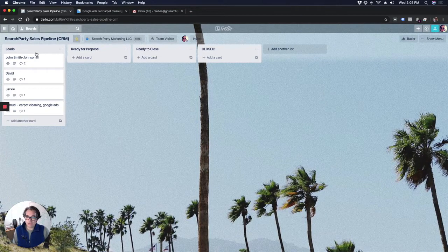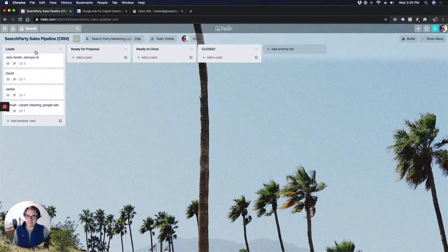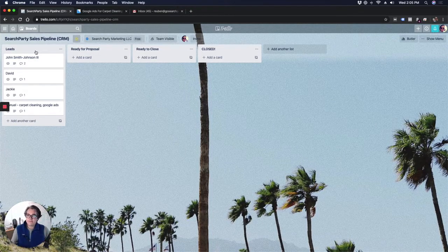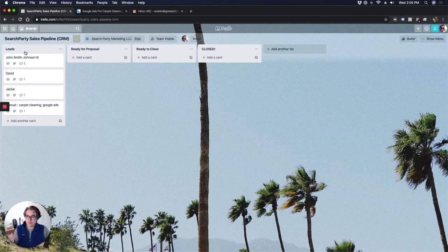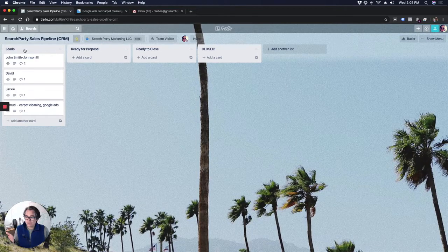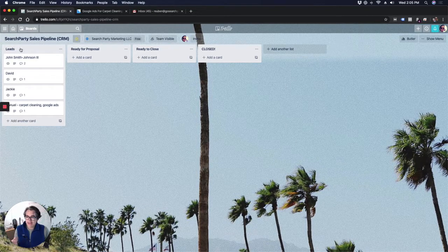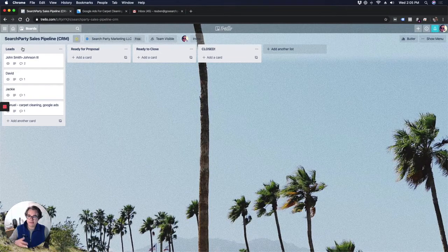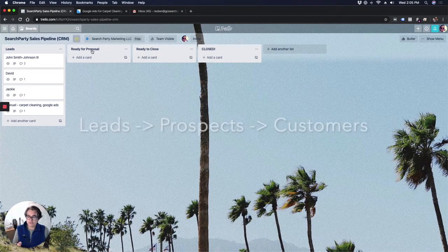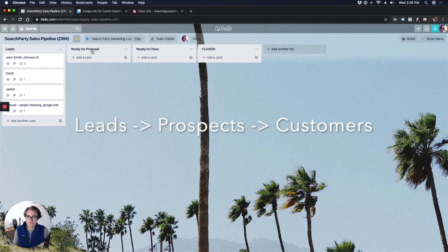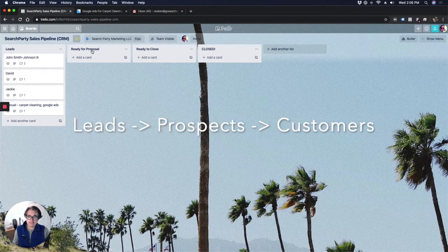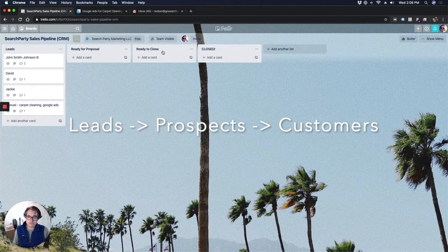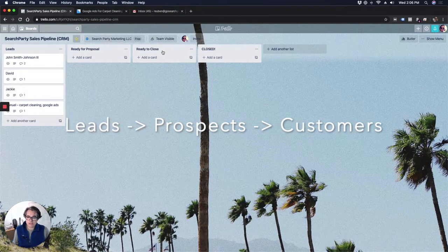But basically this is how I'm using Trello as a CRM. I've created four columns. Each column represents a stage of my funnel that these leads are in. So as I take people in from my website forms or from a phone call, they go in this leads column. After I have talked to the lead, gotten them ready for a proposal, I move them over to the ready for proposal stage. After I've sent them the proposal and they're ready to close, I move them to the ready to close column.